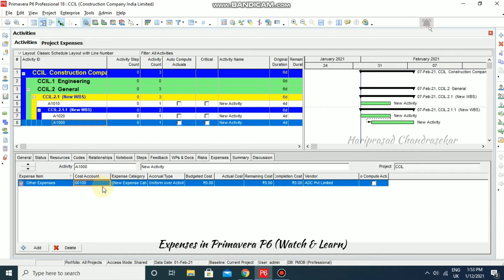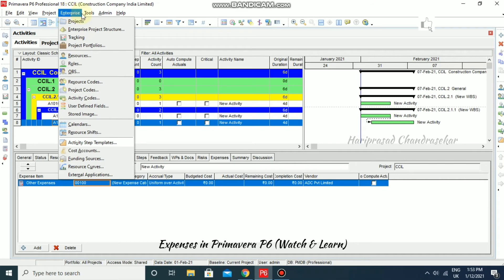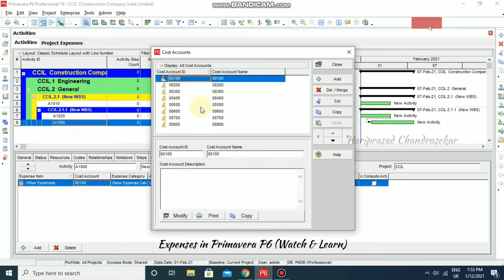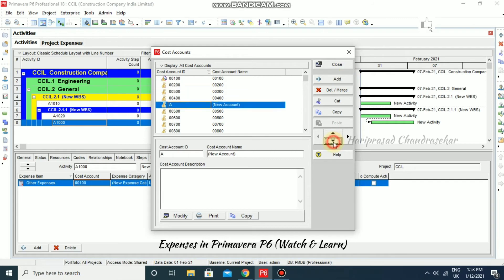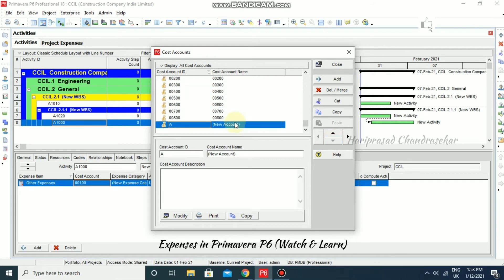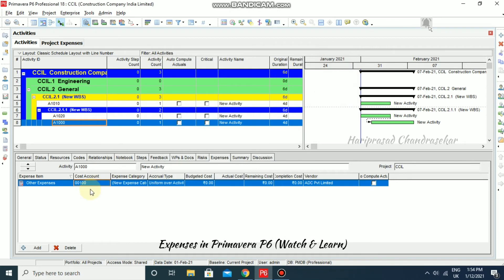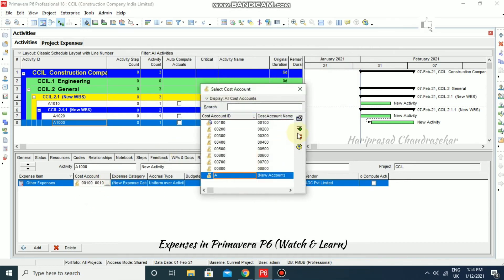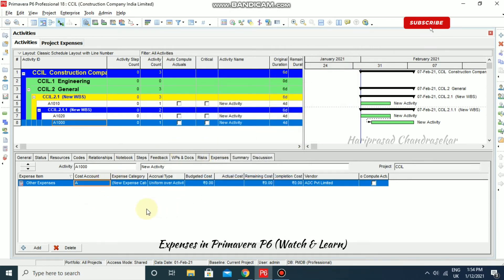To create a new cost account, go to Enterprise and then Cost Accounts. Here you can add a new cost account, add a description, and save it. Then close and select the newly created cost account. Like this, we can create our own cost accounts and expense categories and add more expenses to our activities.